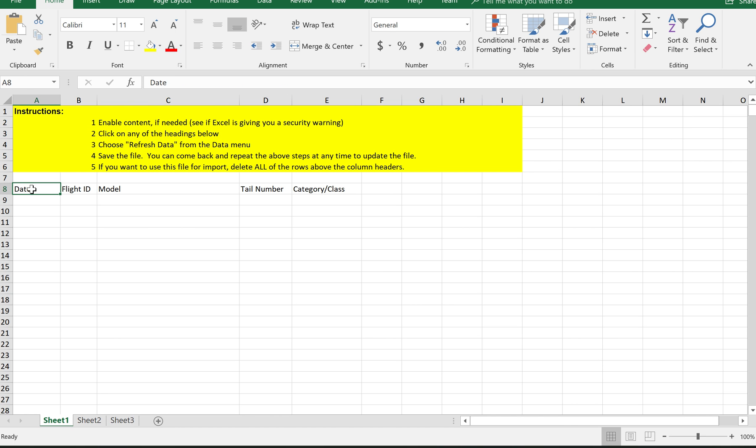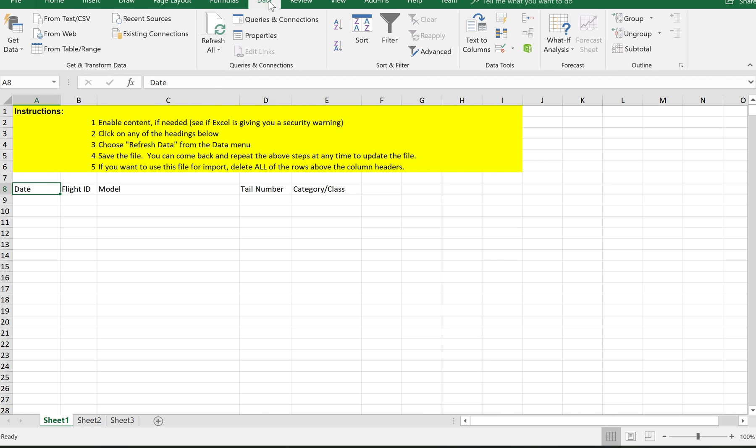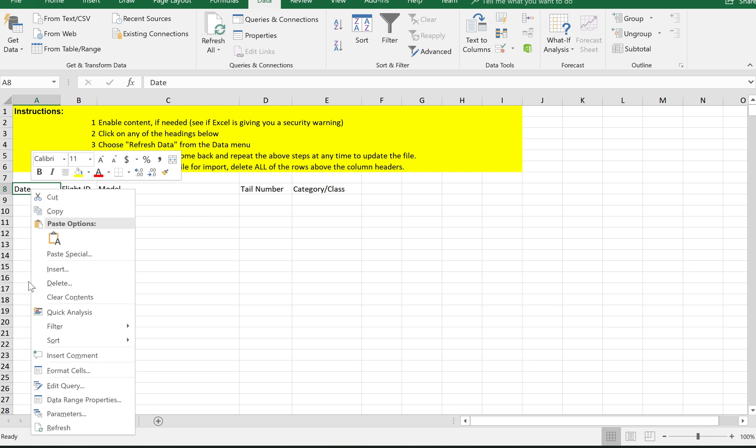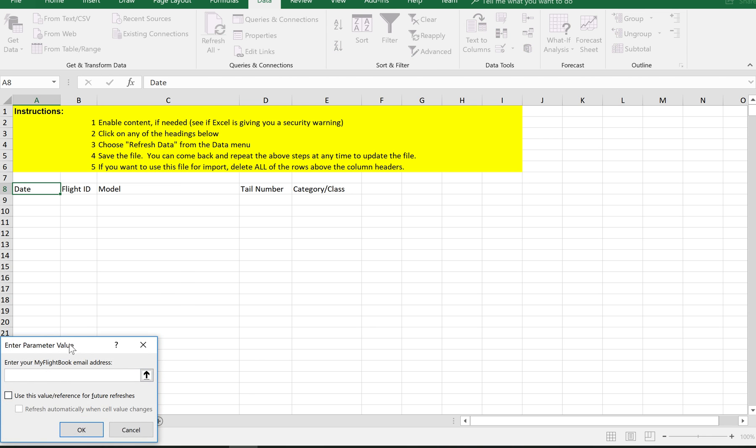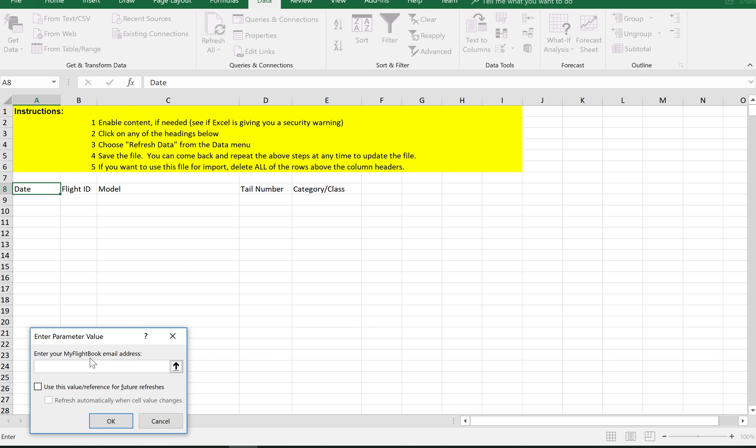What they say is to click on any one of these header fields. So I'm just going to click on the date field and then on the data tab here, you can click refresh or what I generally do is just right click on the header and choose refresh from there. And what it's going to do is it's going to ask me for my email address that I use on MyFlightBook and then for my password. I'm not going to show you that here because I don't want the whole world to see my email address and password. But what it will do is it will use that email address and password to sign into the website and pull your data.